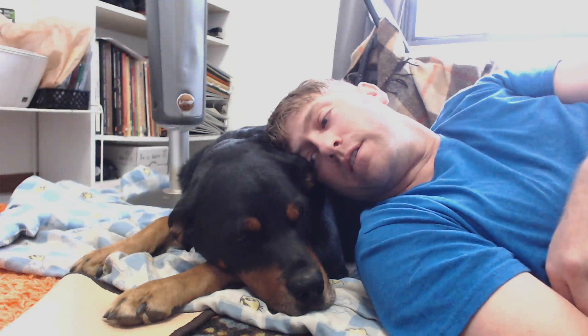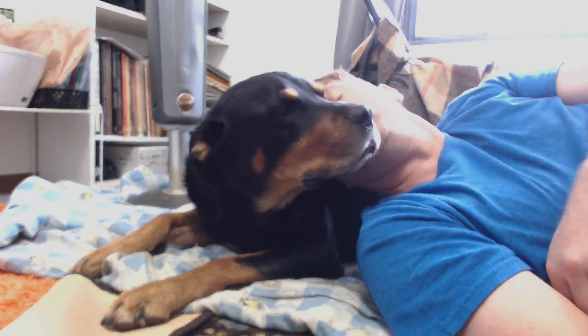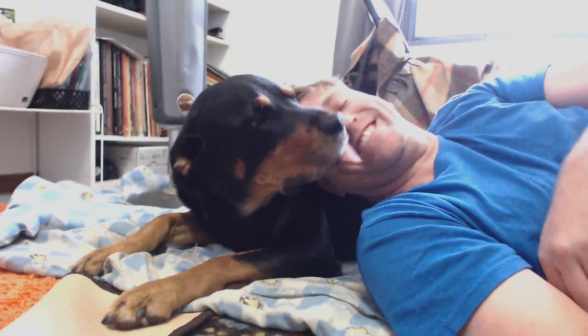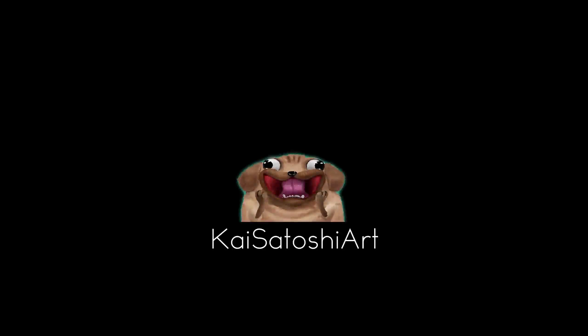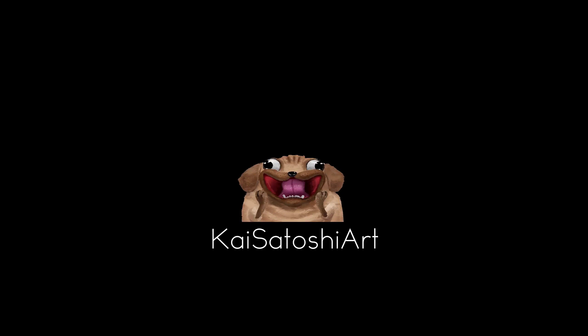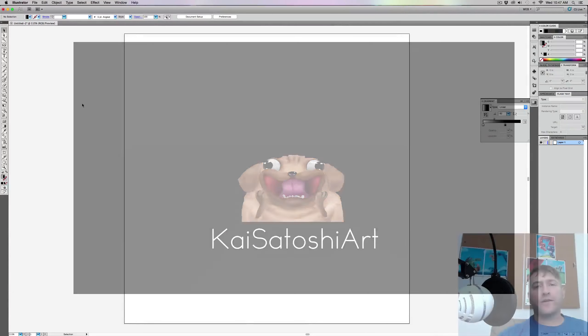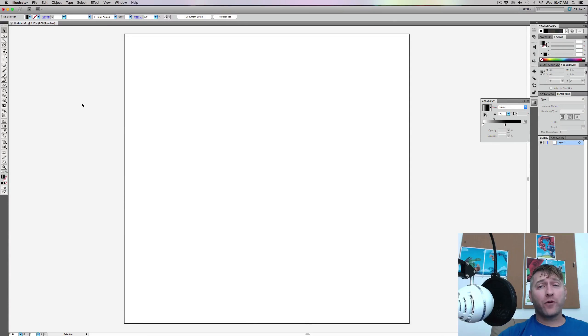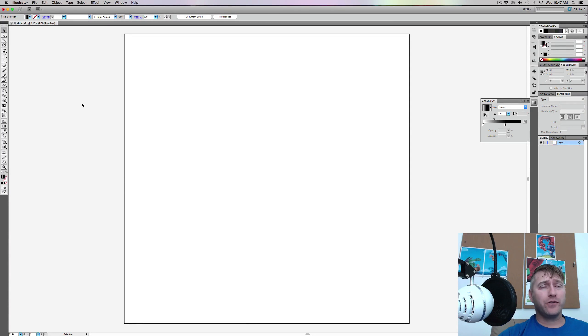So hey Thor, you want to make some emojis? Okay, so today we're going to work in Illustrator, and I haven't worked in Illustrator in quite a while.